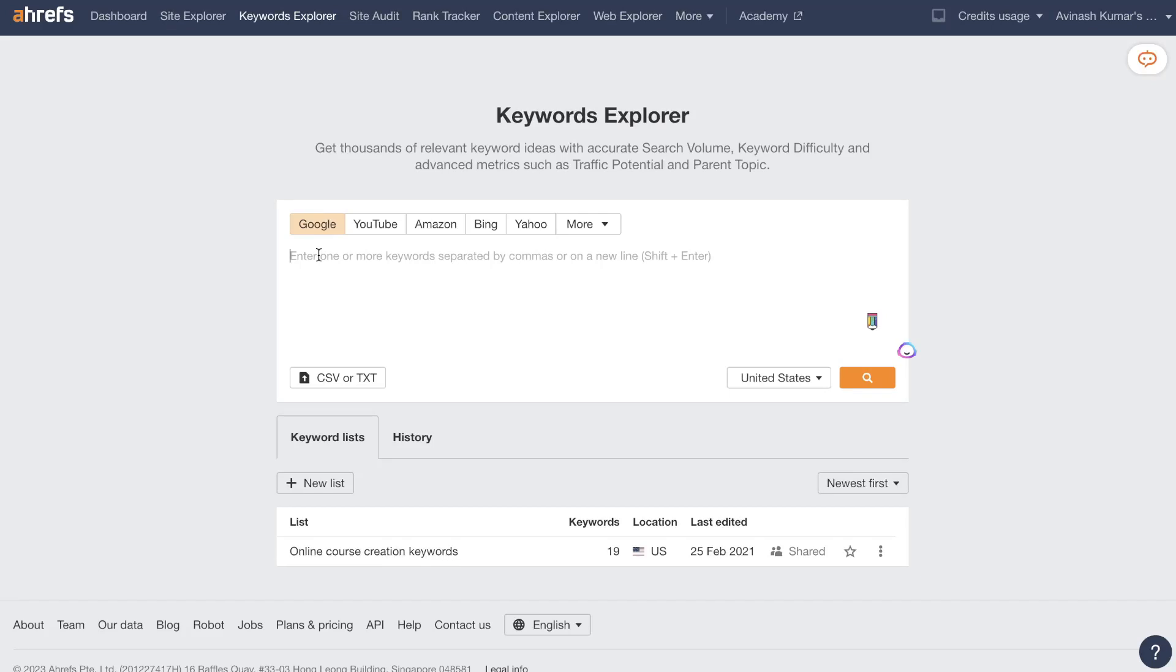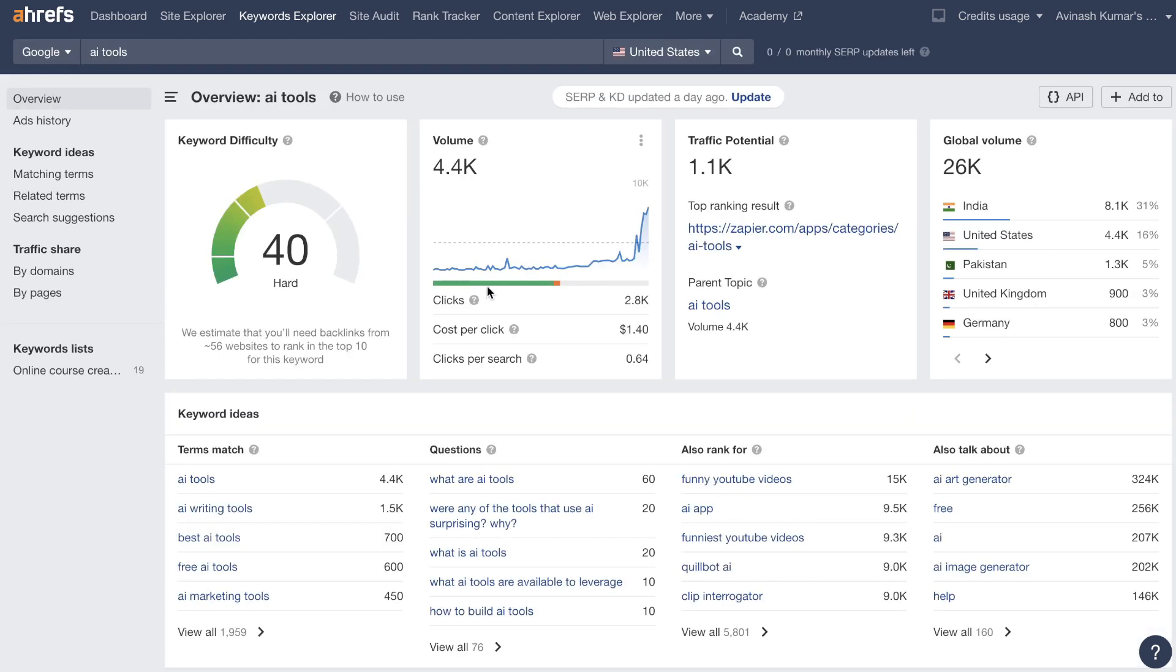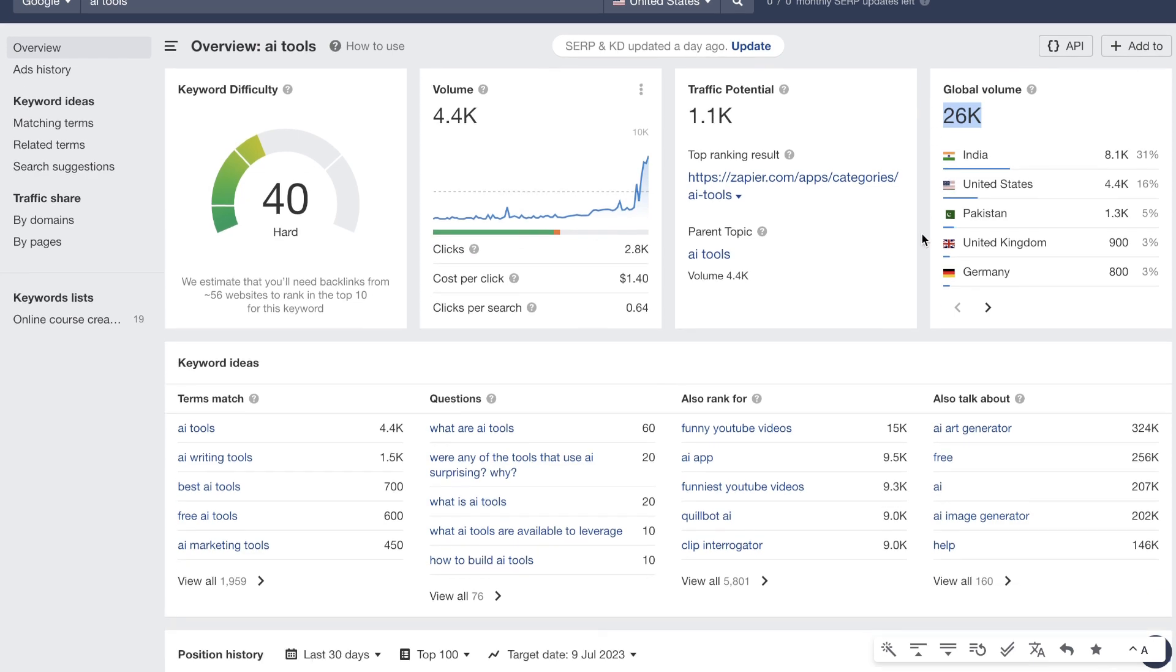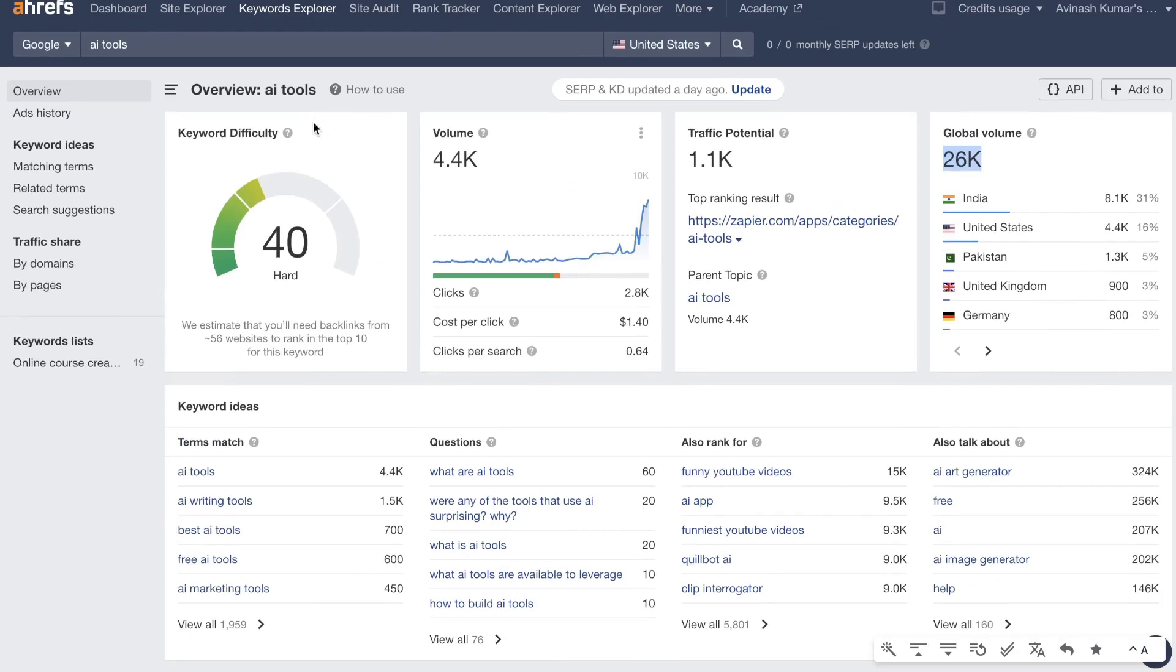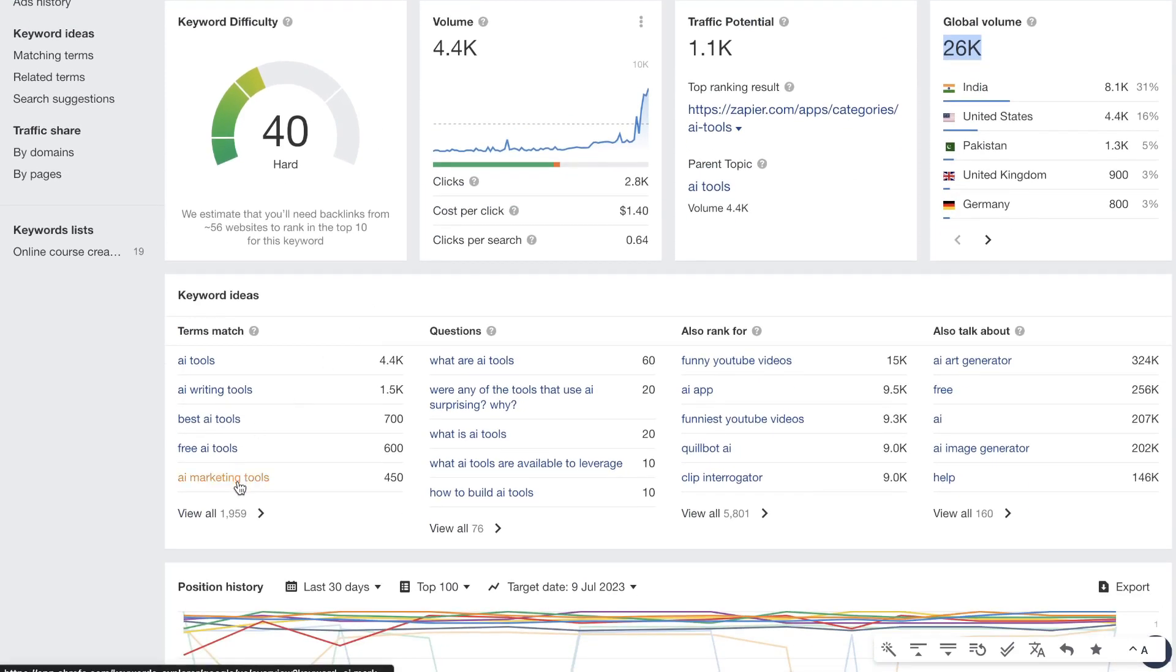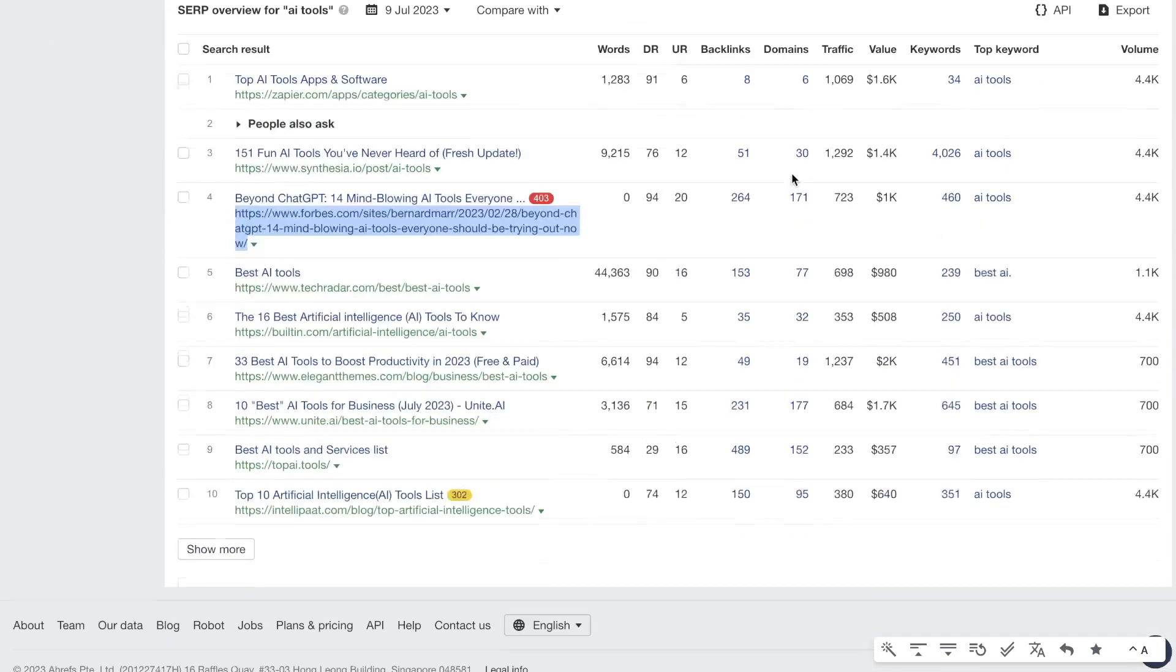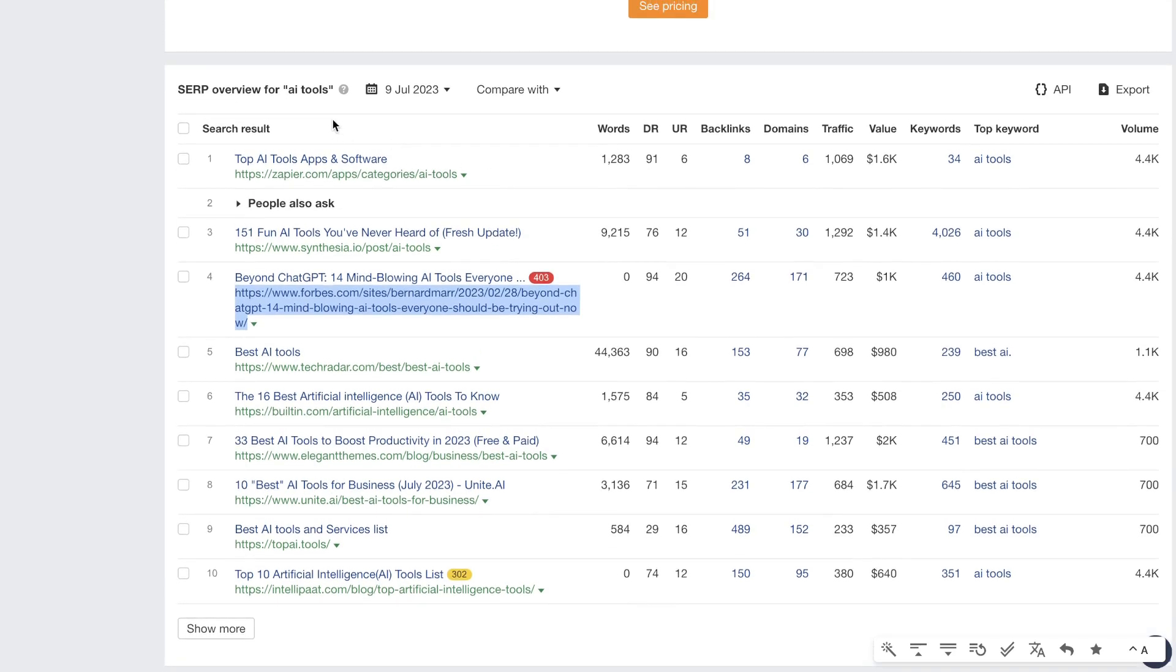The next method that you can use to find lucrative keywords is by entering that keyword into the keyword explorer. So again let's stick to the example of trying to rank for the keyword of AI tools. So first I can search that up and I will get an overview of that keyword. So first we get the keyword difficulty so it's 40 right now which seems pretty hard for us to rank for. The volume is about 4.4k per month. The global volume is 26,000 and below that we have some keyword ideas. So again these are great because maybe we can't rank for AI tools but we can possibly rank for AI marketing tools, best AI tools or any variation of that keyword. And if you scroll down we'll be able to see the SERP overview for that keyword. So if you search this up on Google this is going to be what the first page will look like.